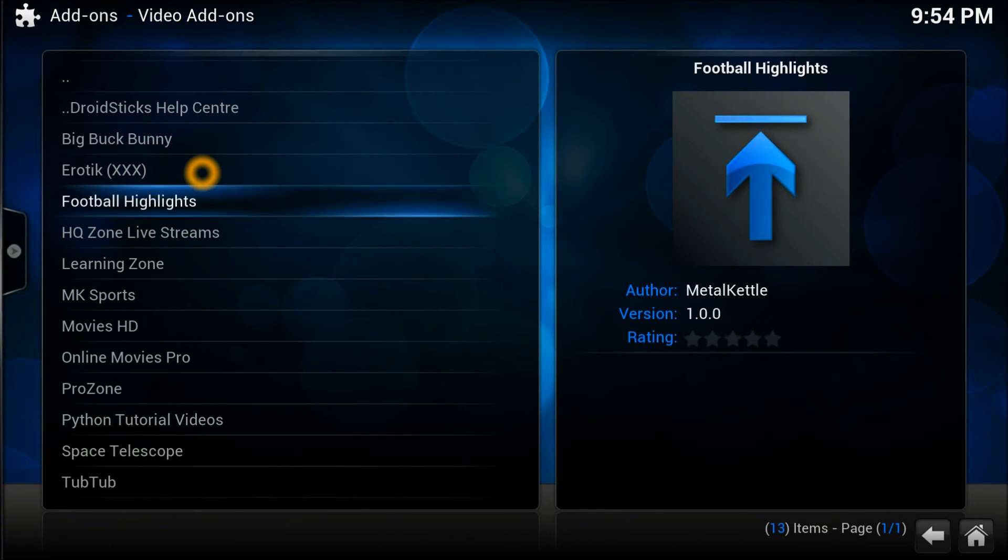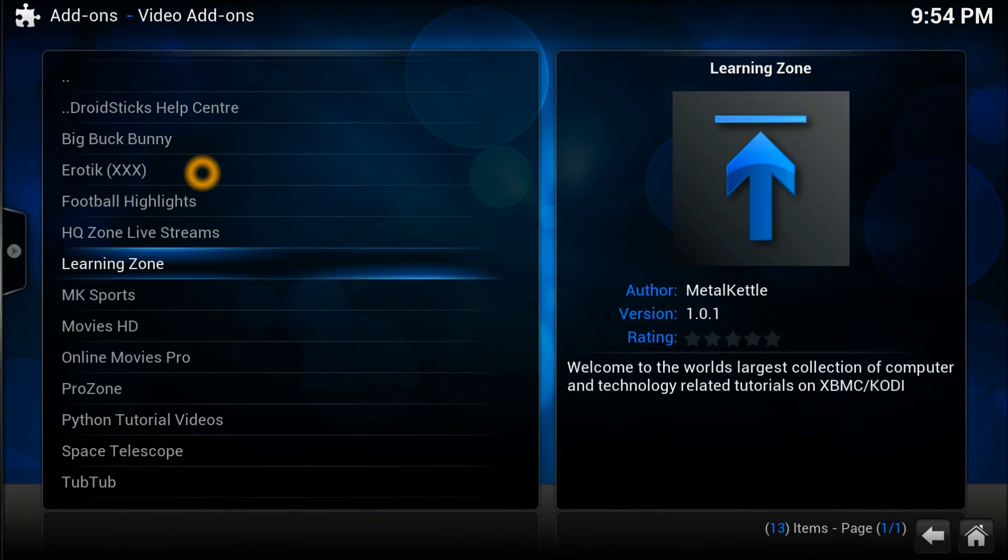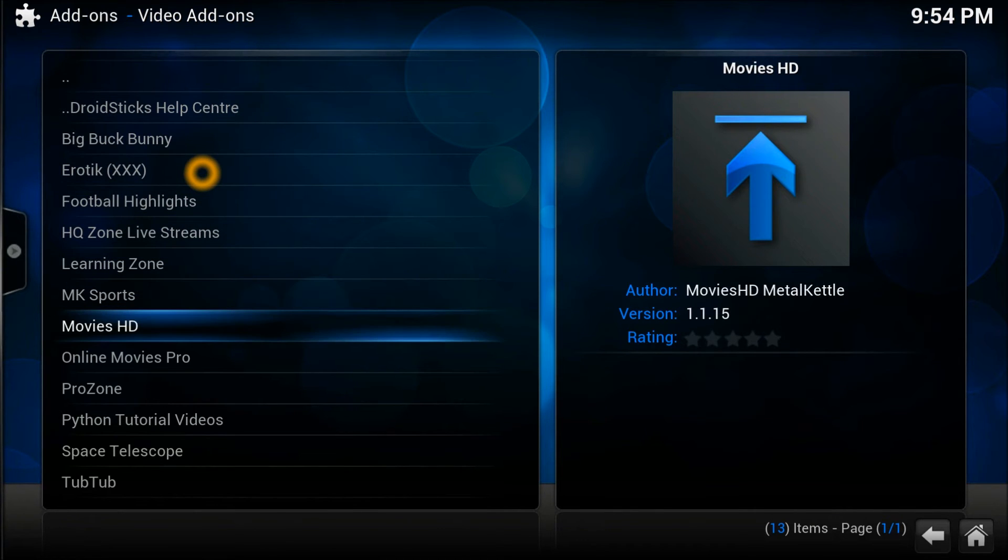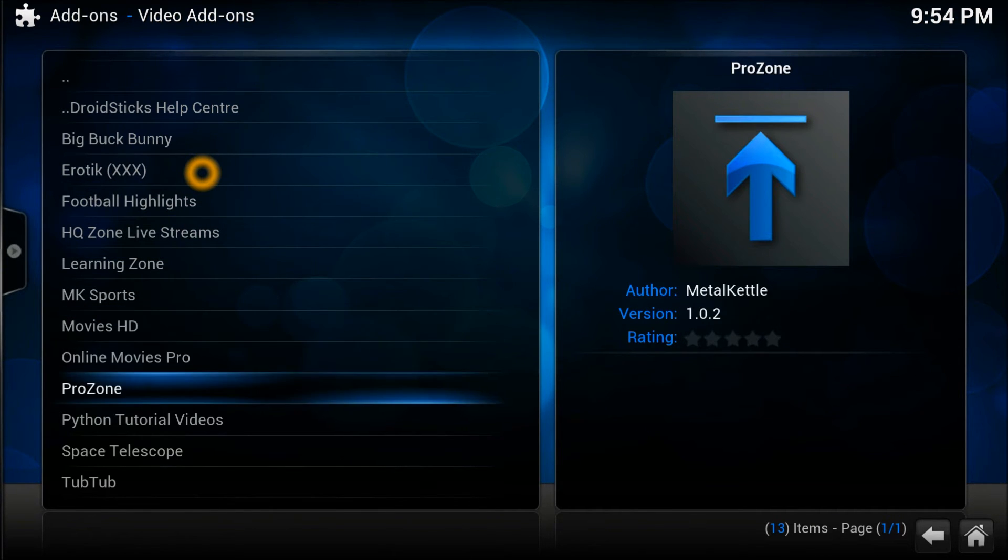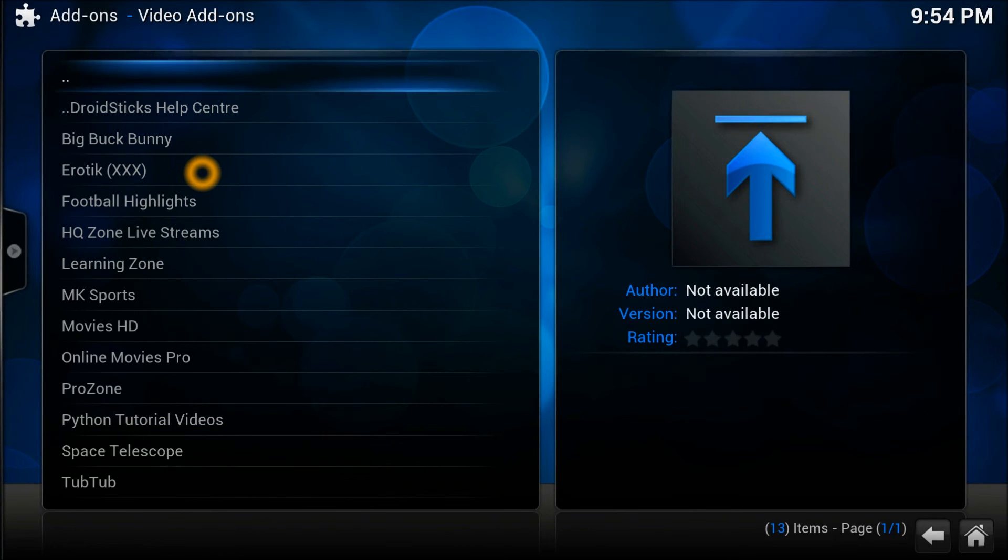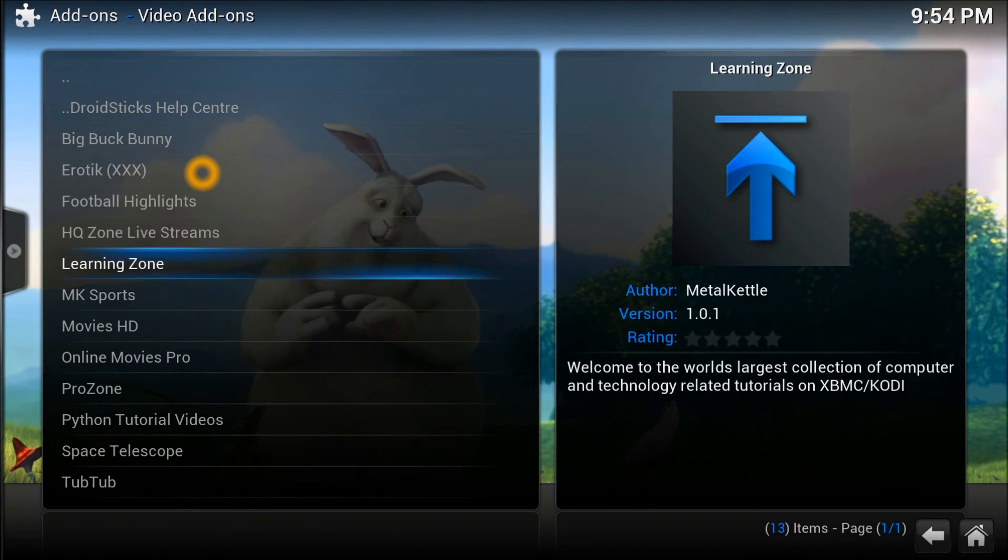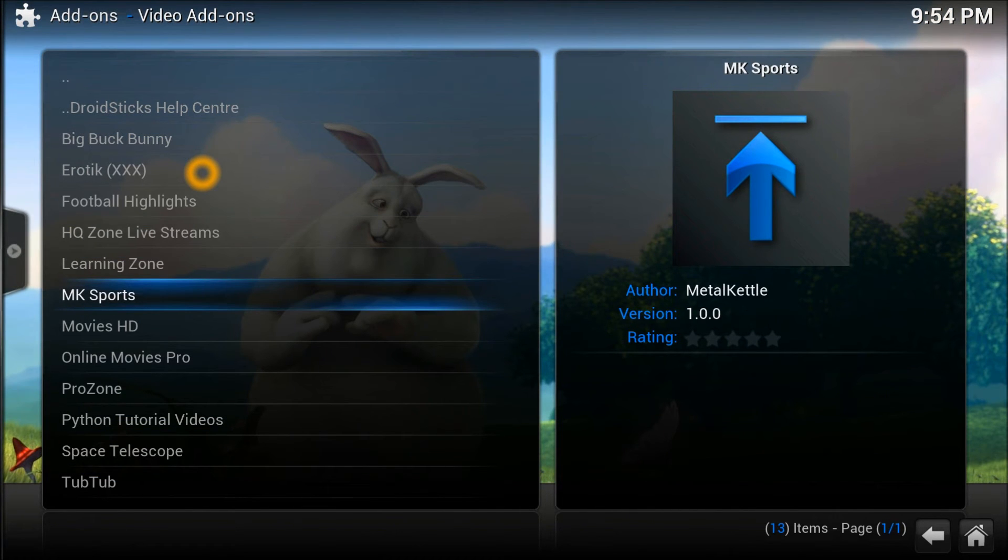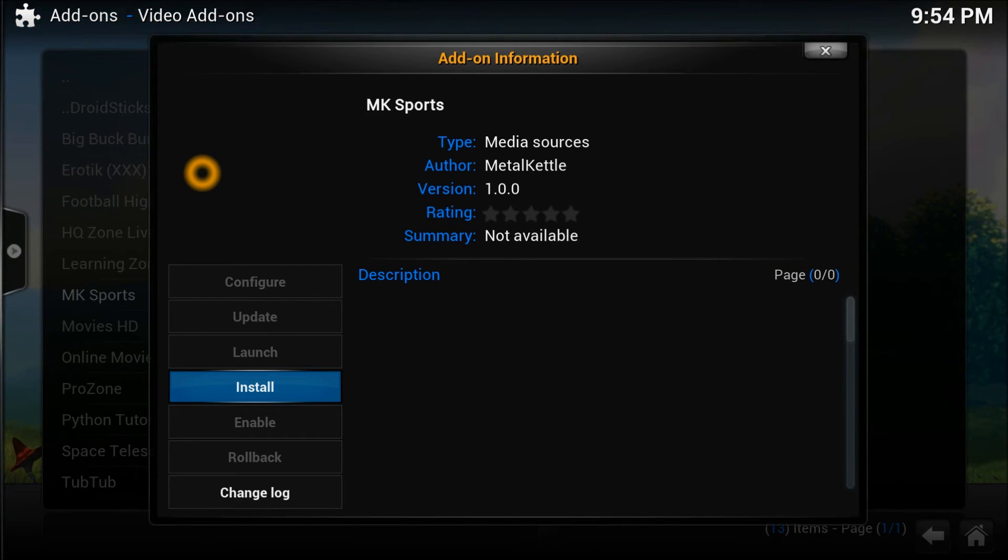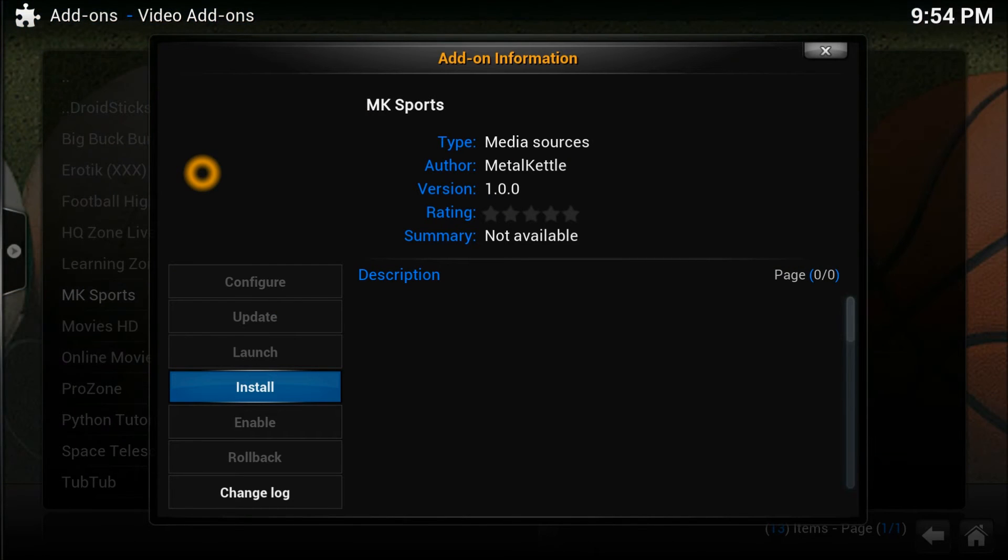There you go. Now we're going to go to the video add-ons. As you can see, football highlight, there's quite a lot of another great repository here you can find. Now what we want is this one, MK Sports, which is very great to watch.